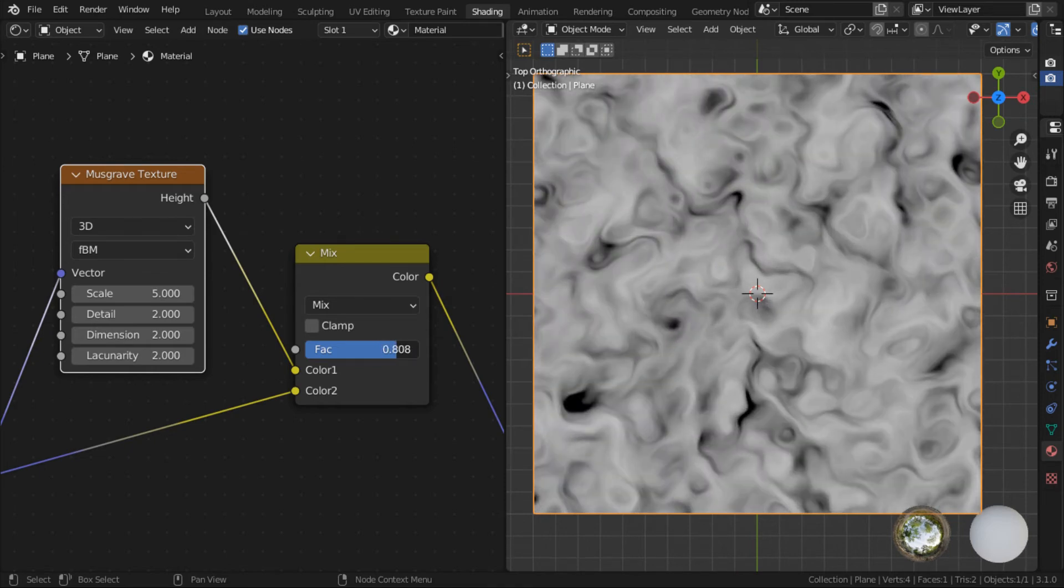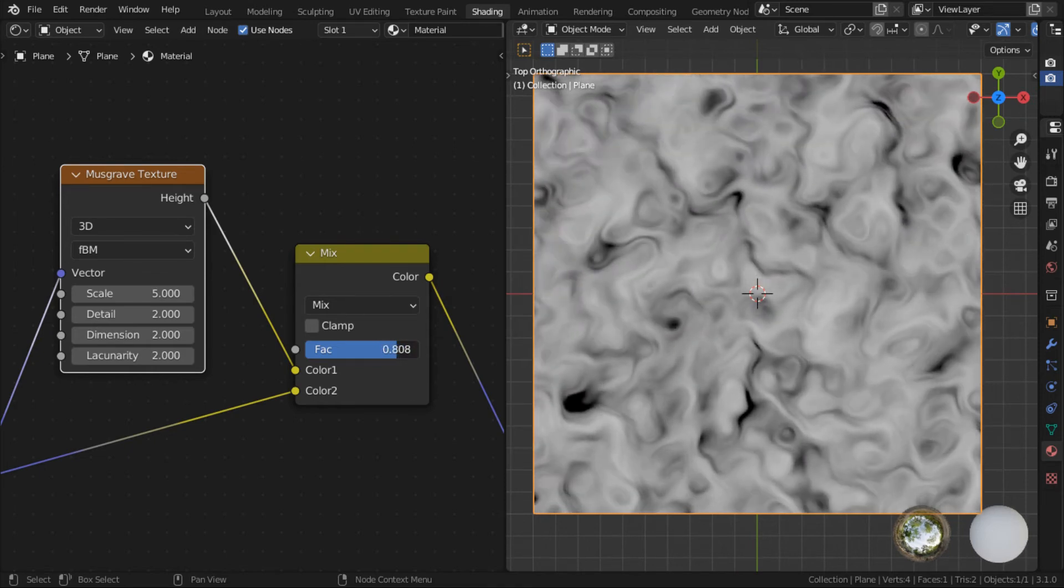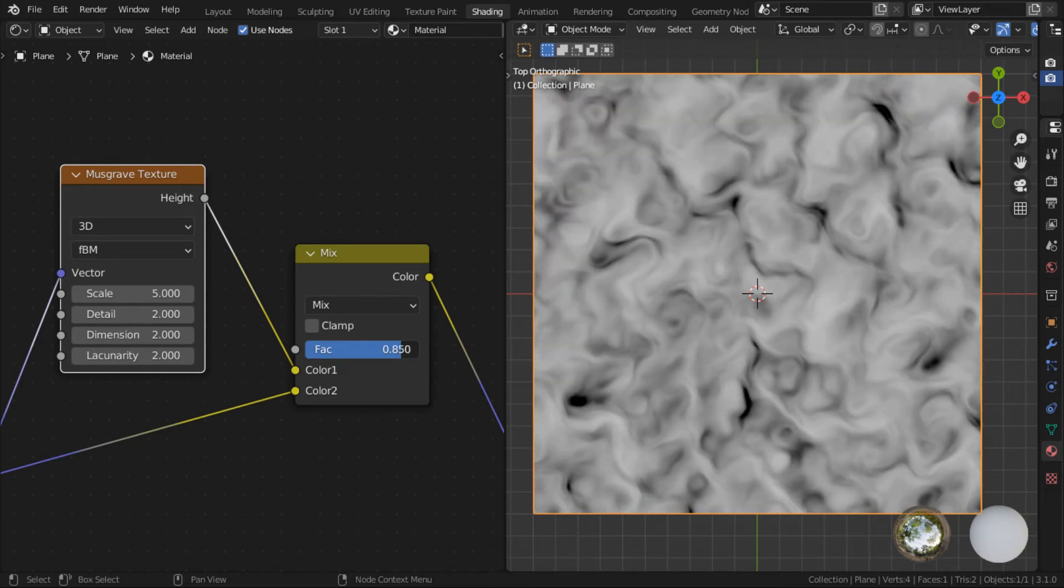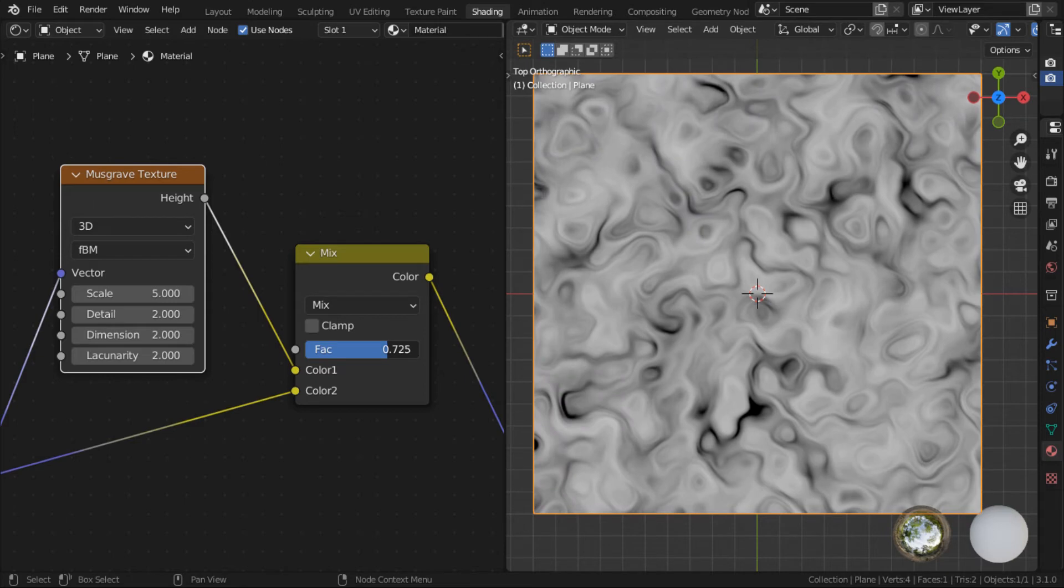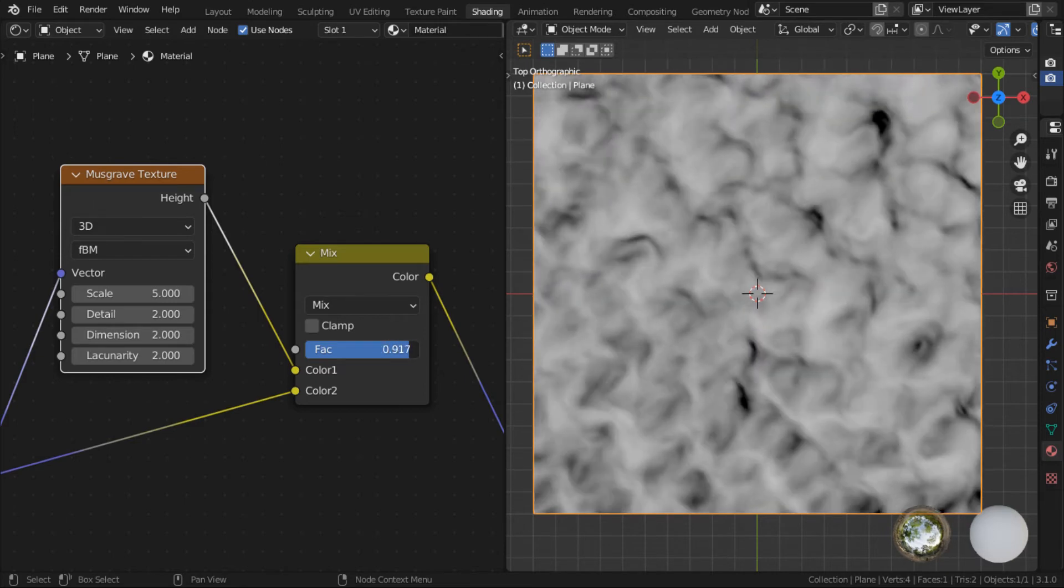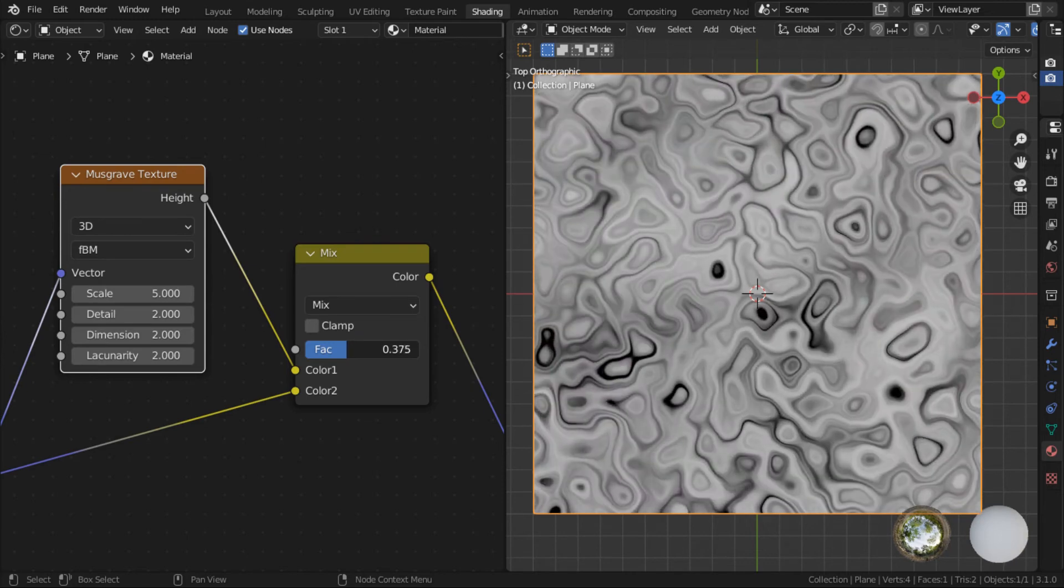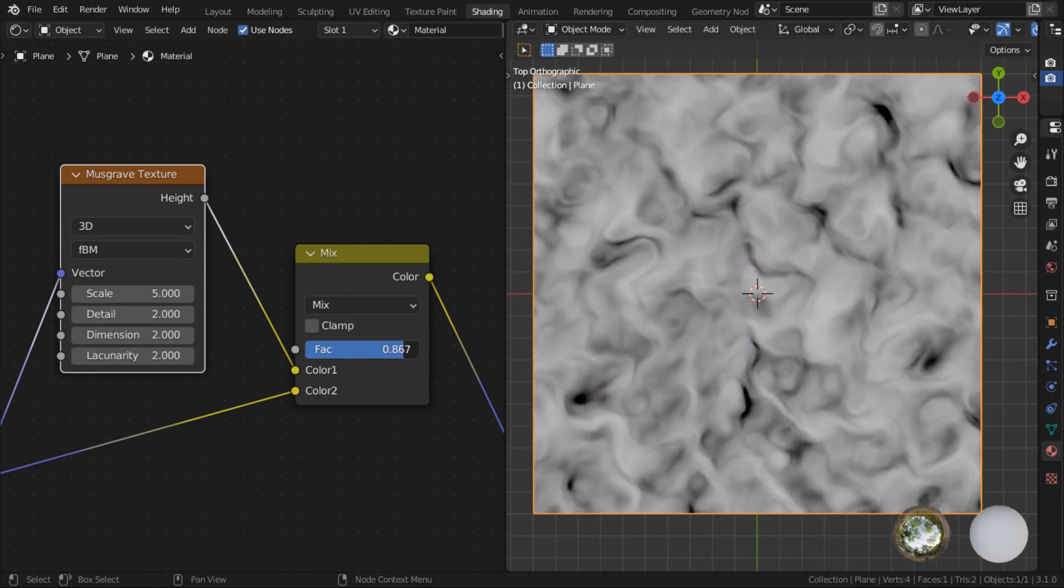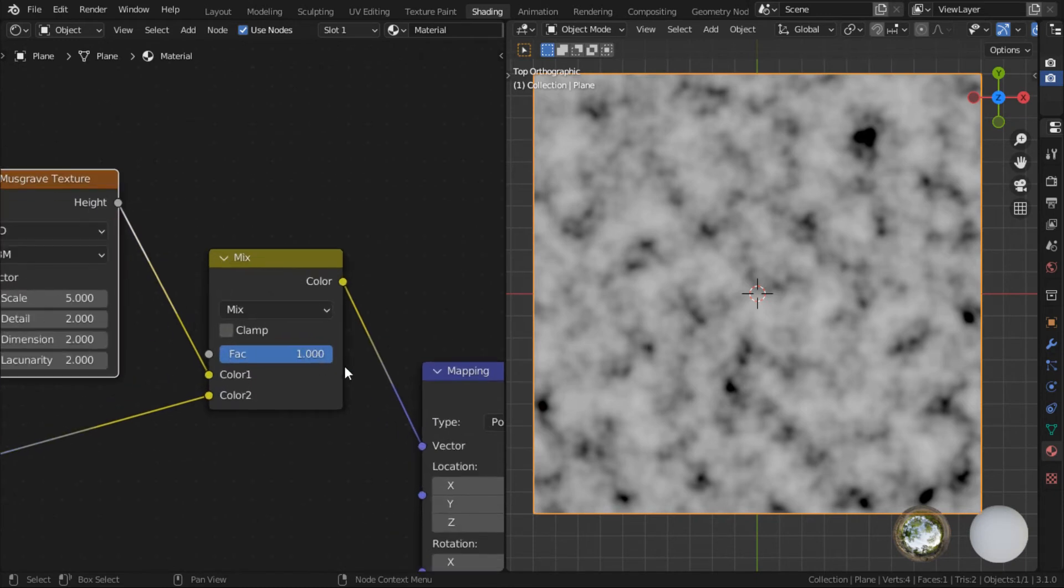So this is the node setup that we use to mix two different procedural textures together basically. And I know this seems simple, but this is what allows us to create a huge amount of variation in our patterns. Because look at this alone. By varying this, we are able to create so many different kinds of looks.